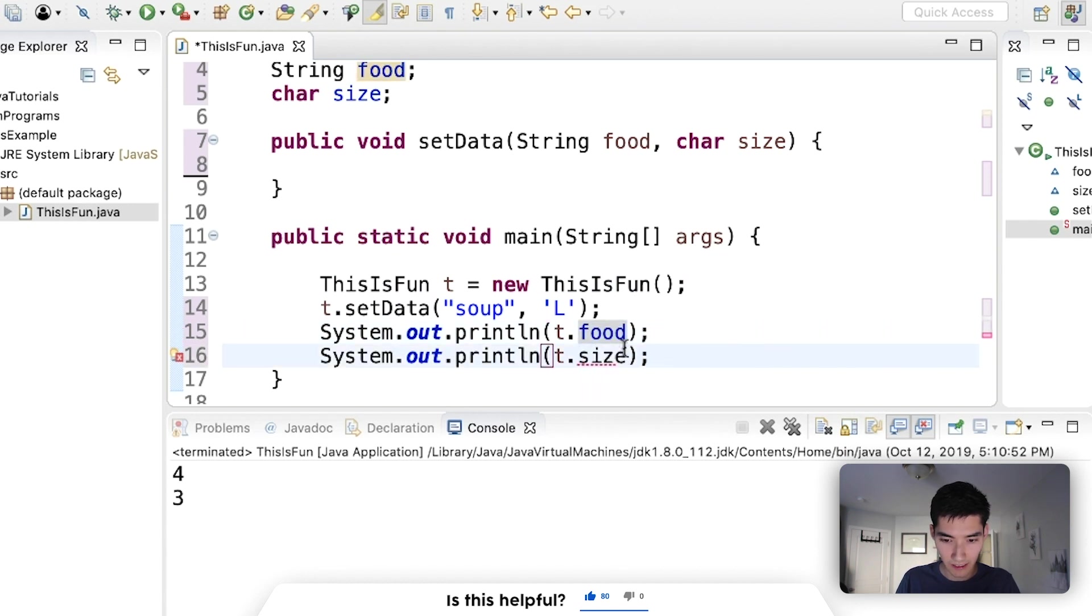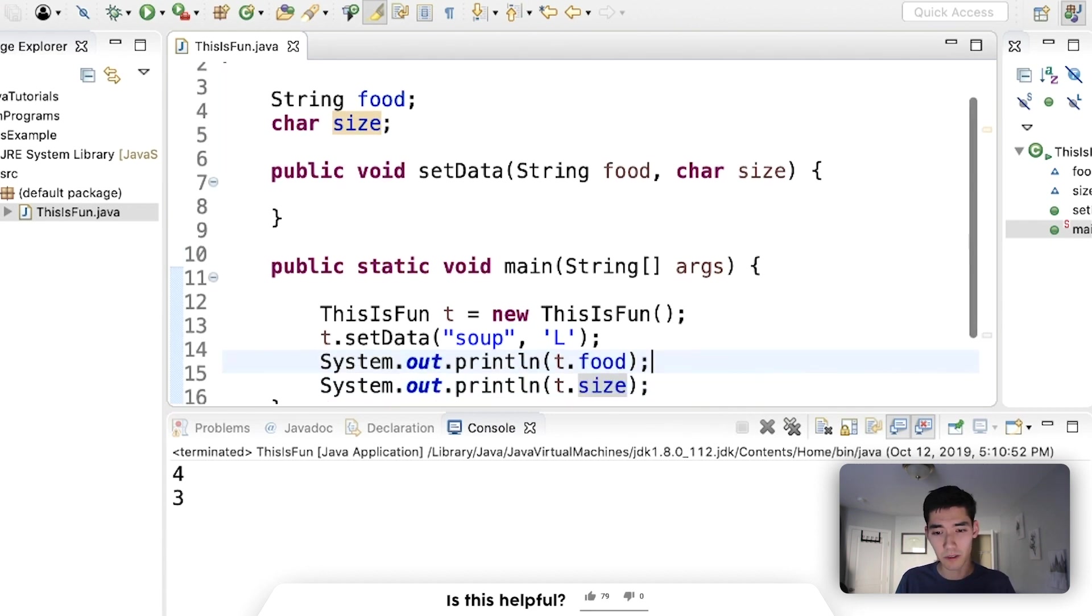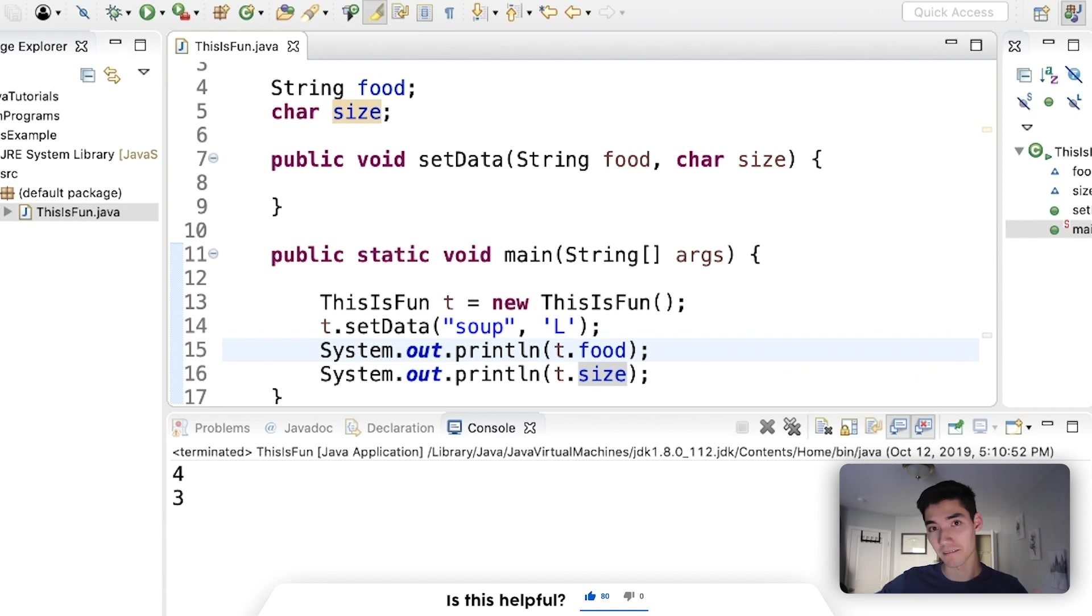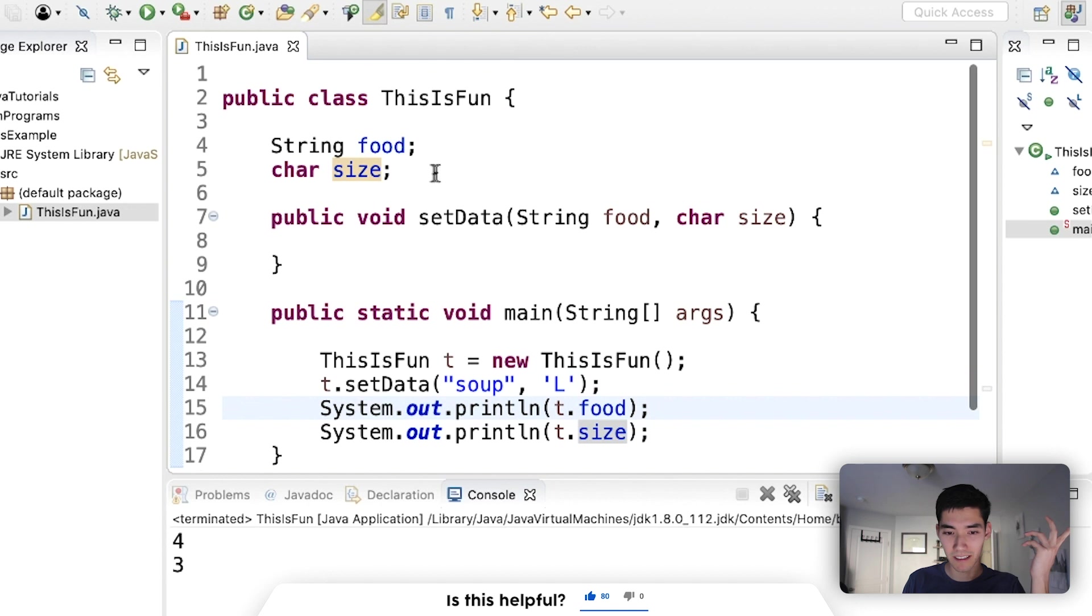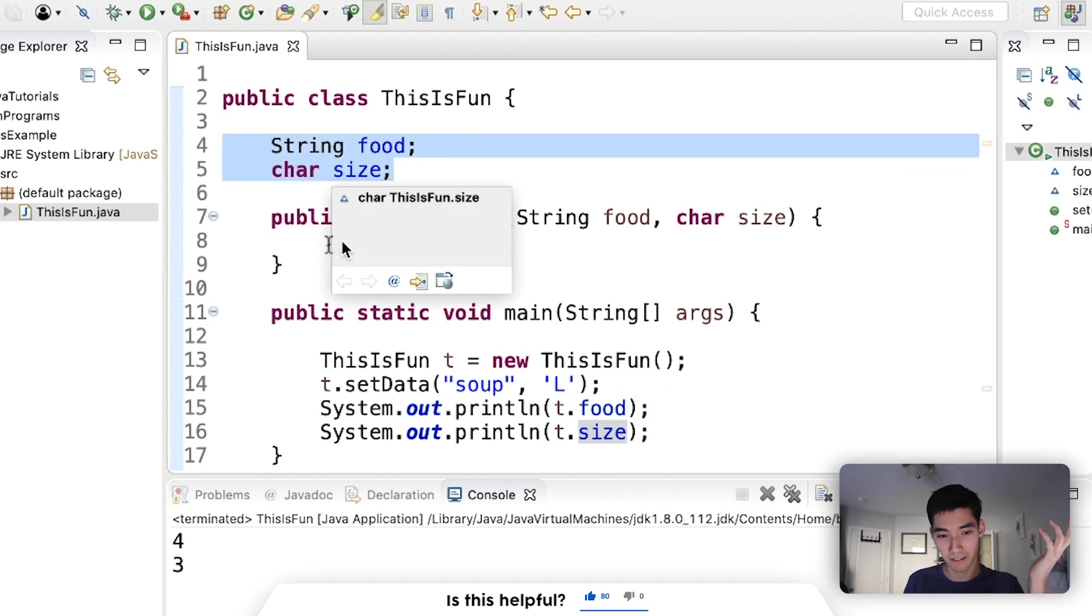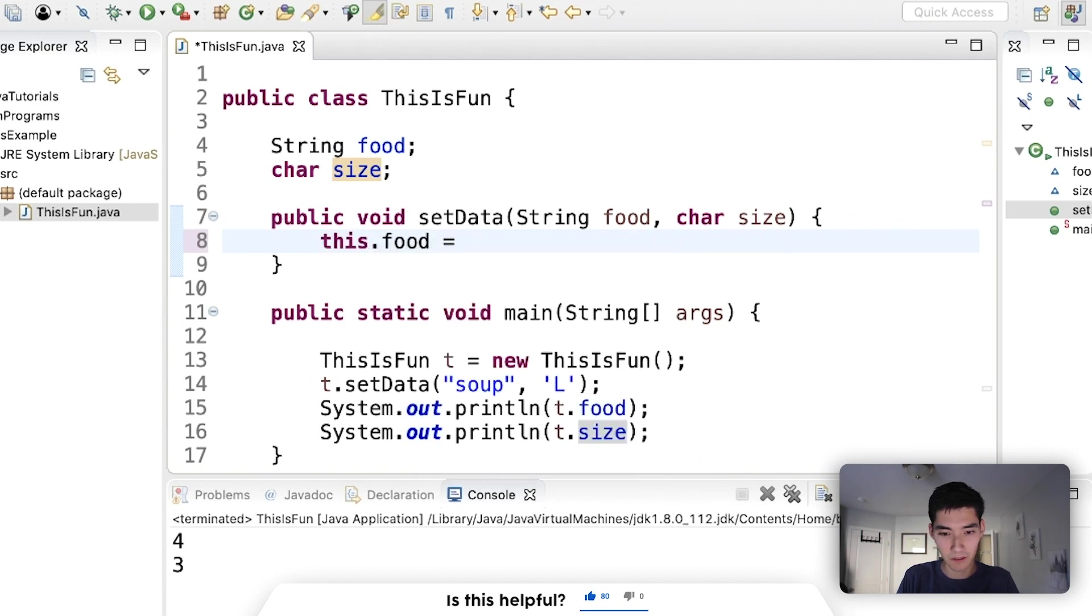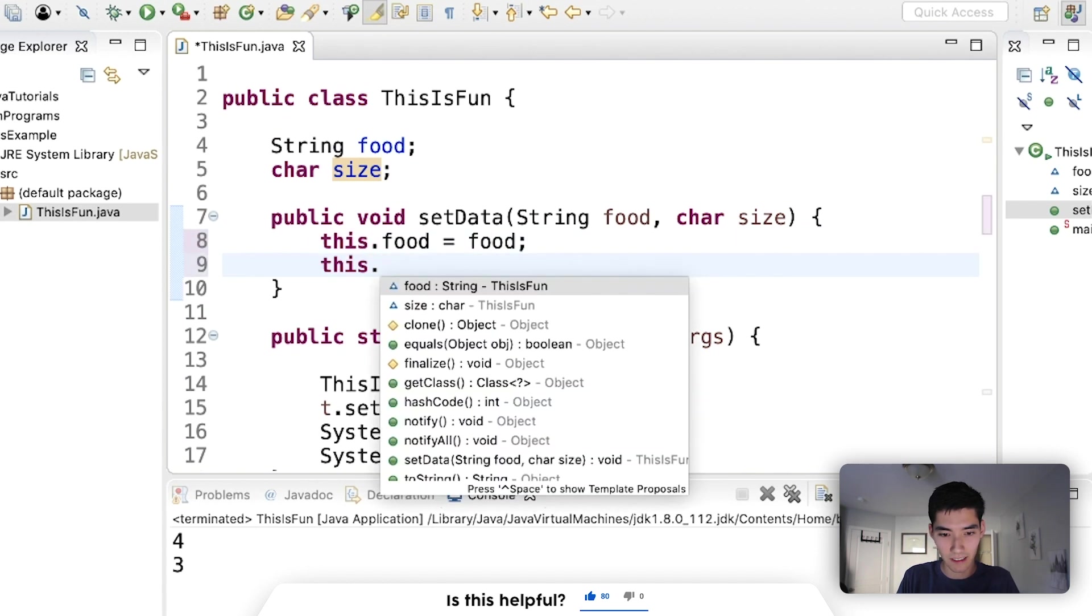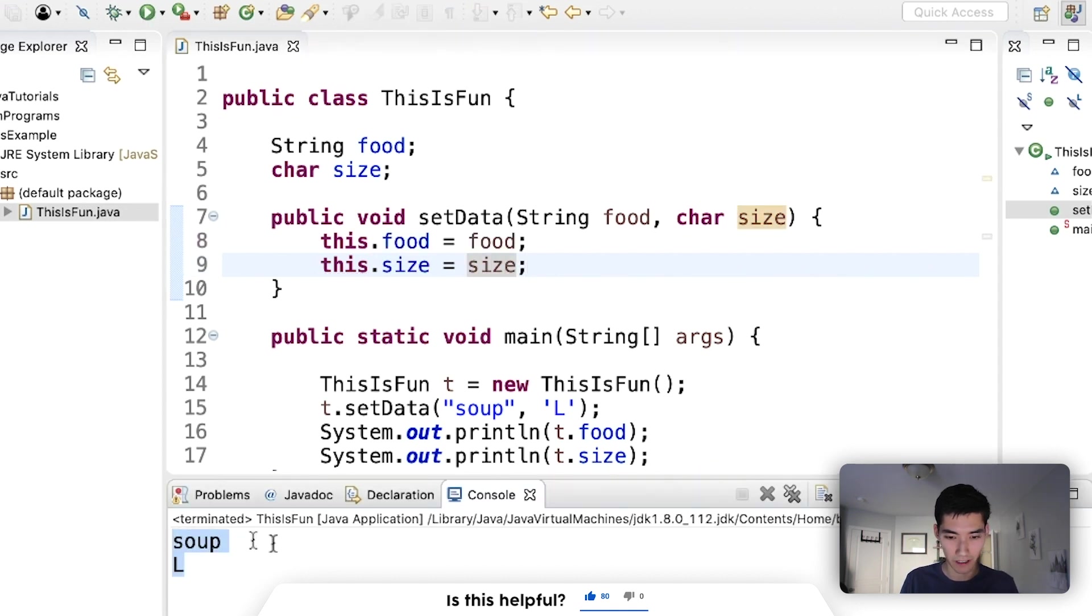These names are super convenient because it tells me exactly what to put into this method. If I wanted to do setData with the food soup and the size L for large, and print out food and size, these names food and size are so useful to me because I know exactly what it is. I can say this.food equals food and this.size equals size, and that's so easy and we get it working here.